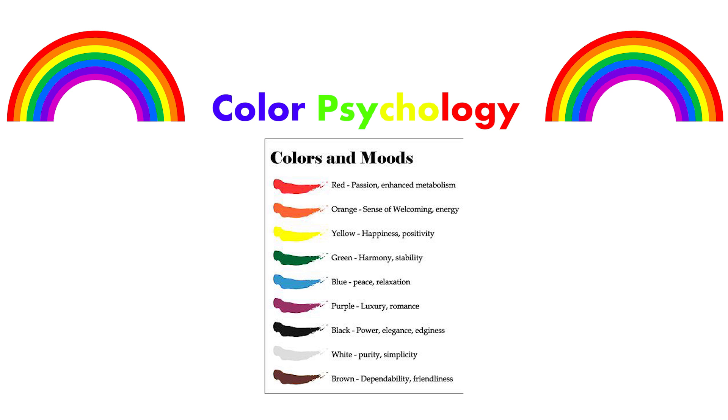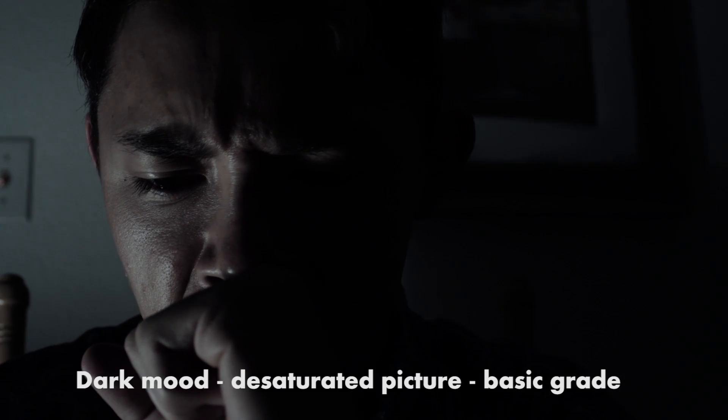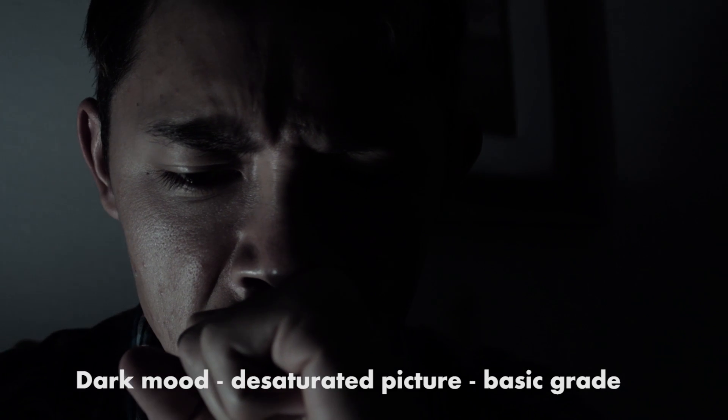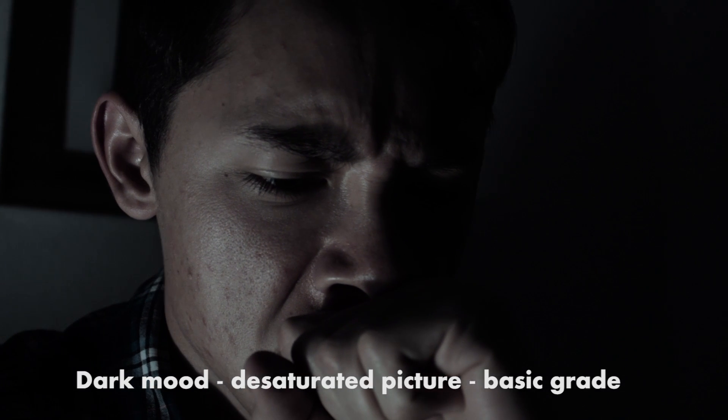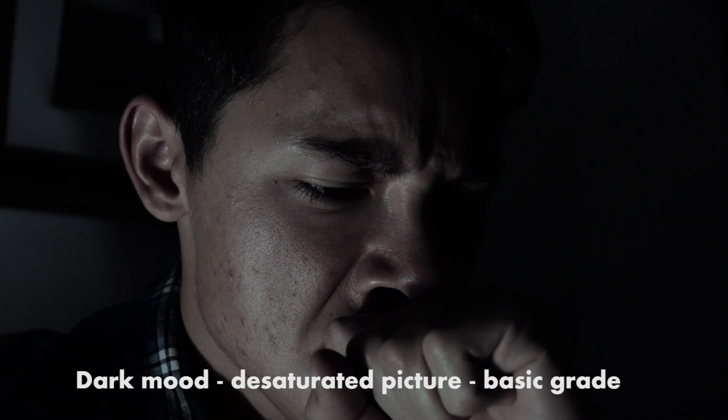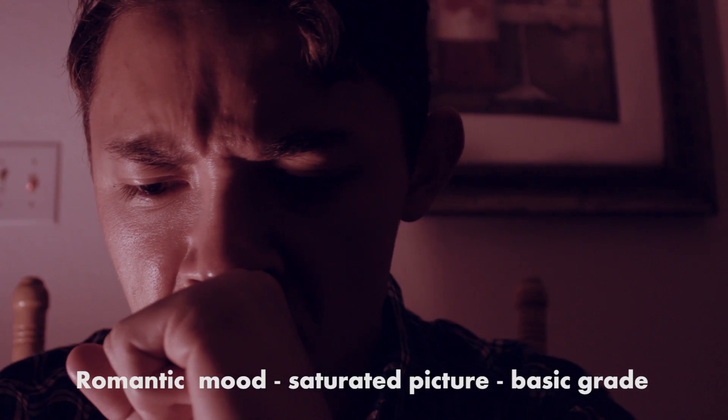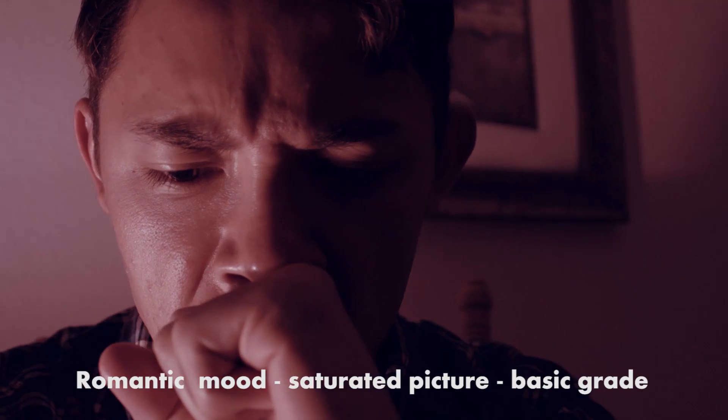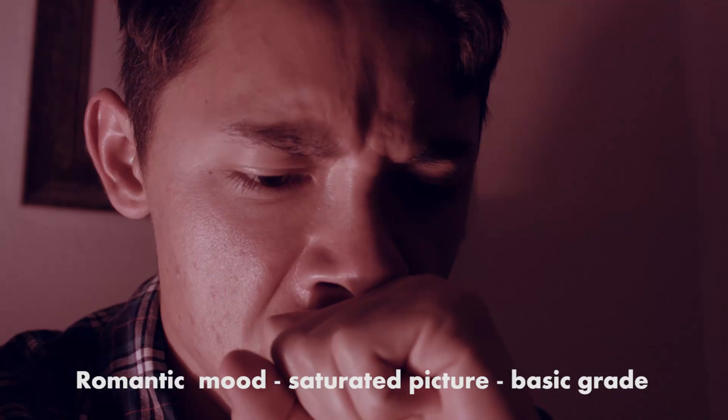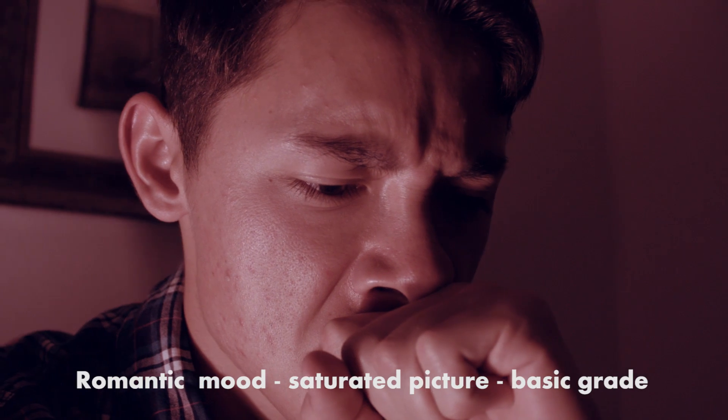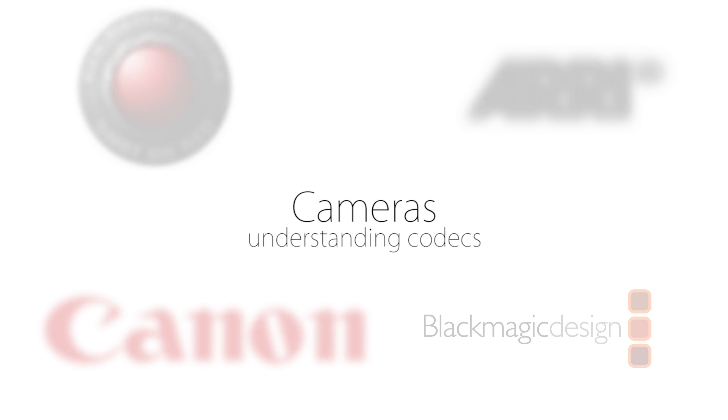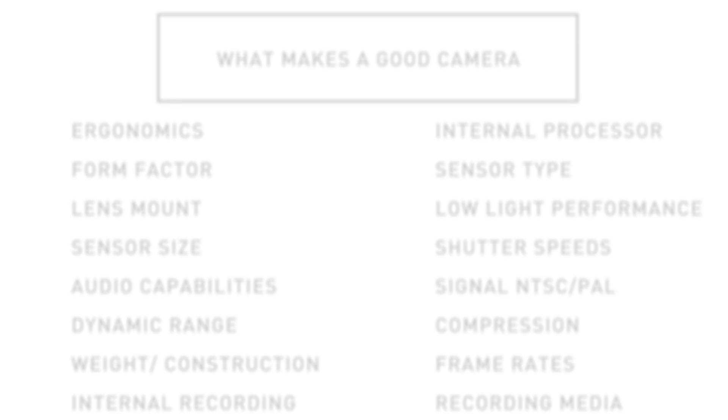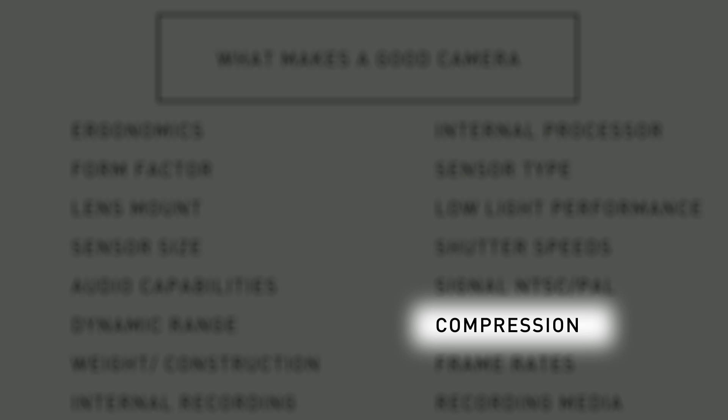Now let's go over cameras and why they're so expensive. People spend so much on cameras for many reasons: ergonomics, sensor size, recording mediums. The list goes on, but most of it comes down to the format and codec it records to.